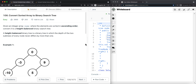In this video, we're going to take a look at a leetcode problem called convert sorted array to binary search tree. Given an array of integers where the elements are sorted in ascending order, convert it to a height-balanced binary search tree. A height-balanced binary tree is a tree where the heights of the two subtrees of every node never differ by more than one.